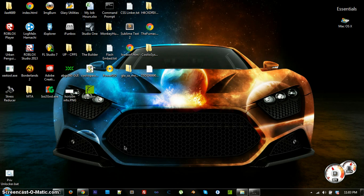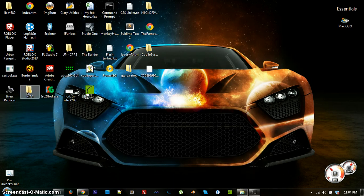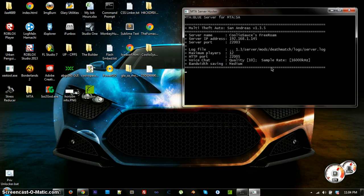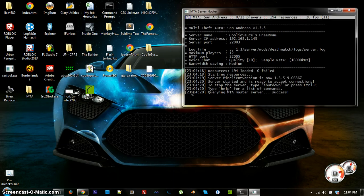Hey guys, it is Nick here and today I'm going to be showing you how you can make your own MTA server so you can play online with your friends, or professionally make it a server as long as you constantly keep it running. What the server will look like when you run it is a little CMD window like this, showing your IP address and what port you're running on.